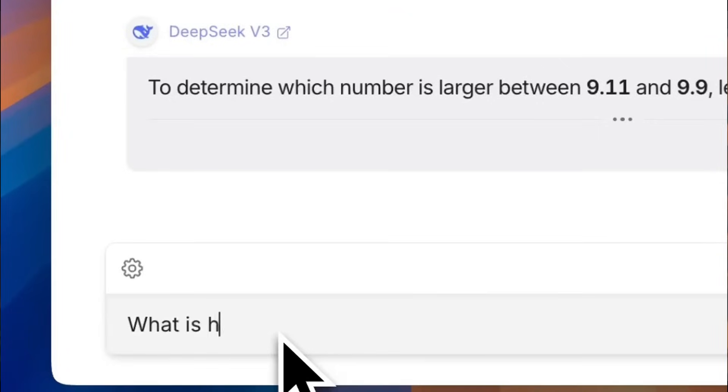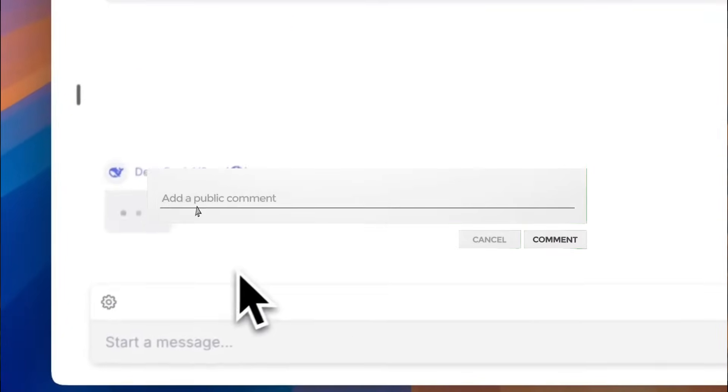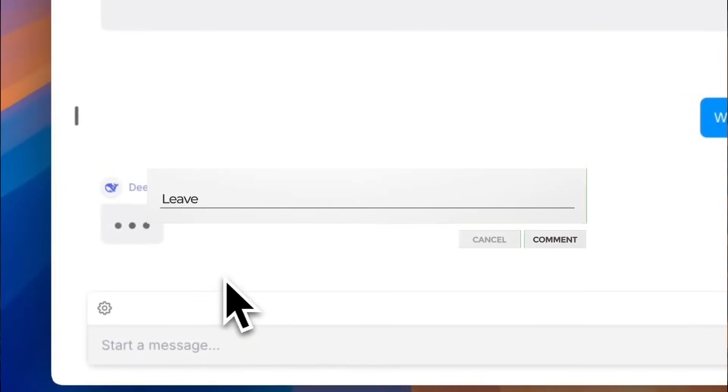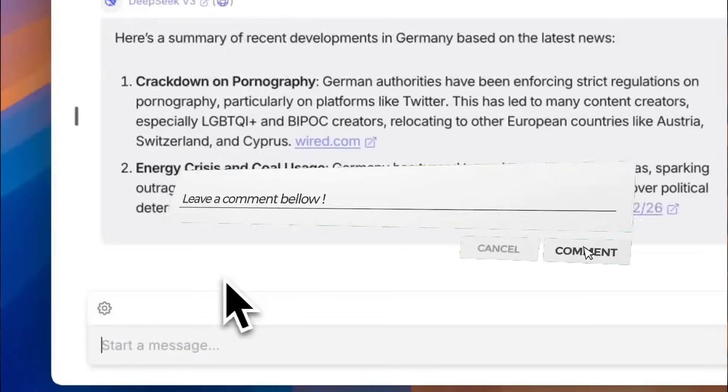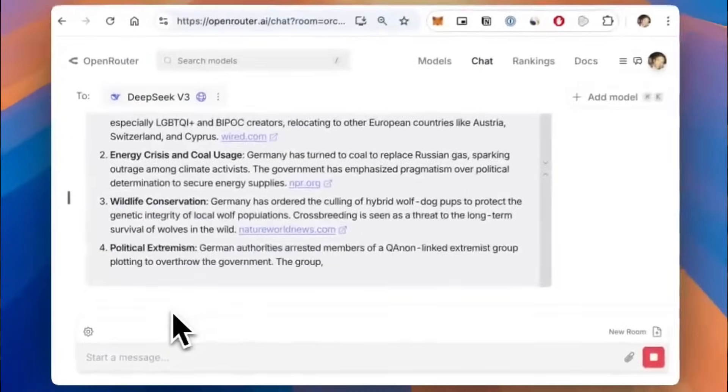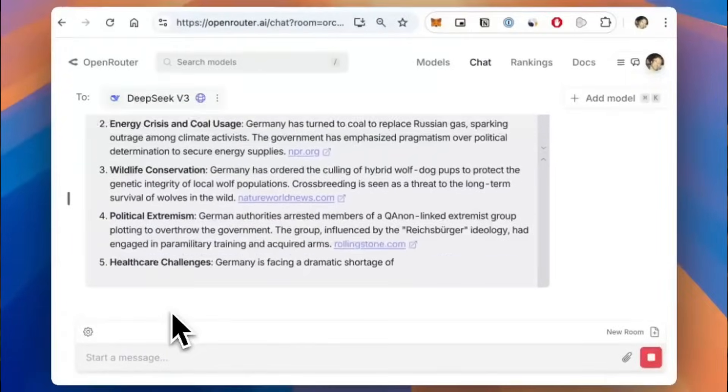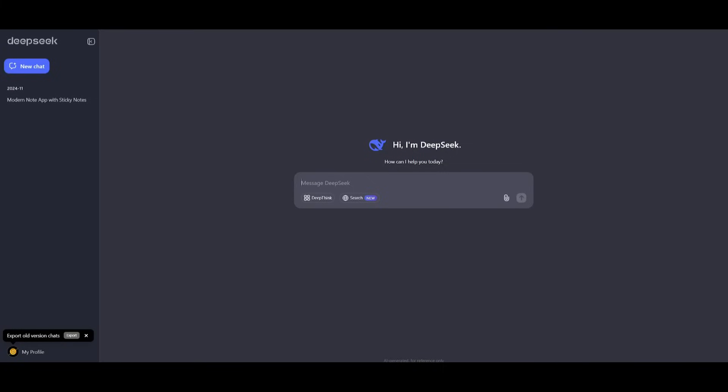You can currently access it as a base as well as an instruction tuned version model, but what's great is that we're starting to see more models released that are capable of even outperforming proprietary models. You can access the API as well as start chatting with this model on their chat interface.